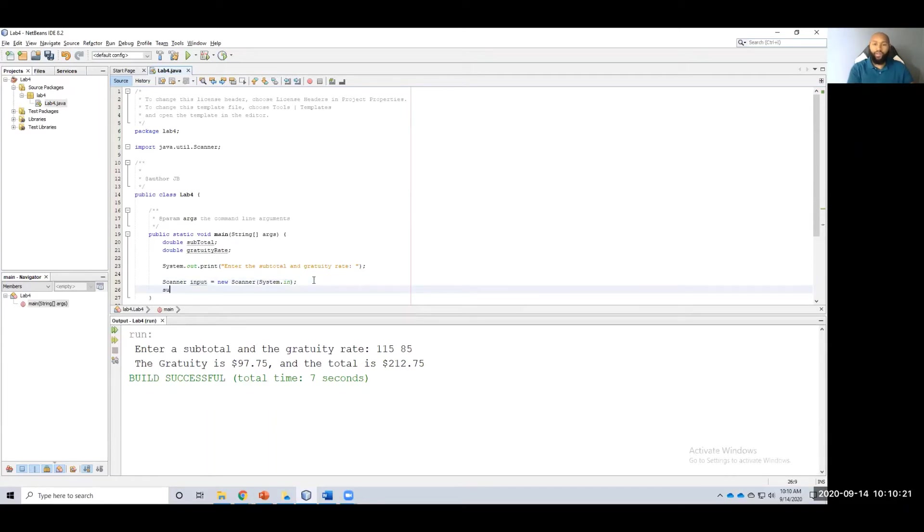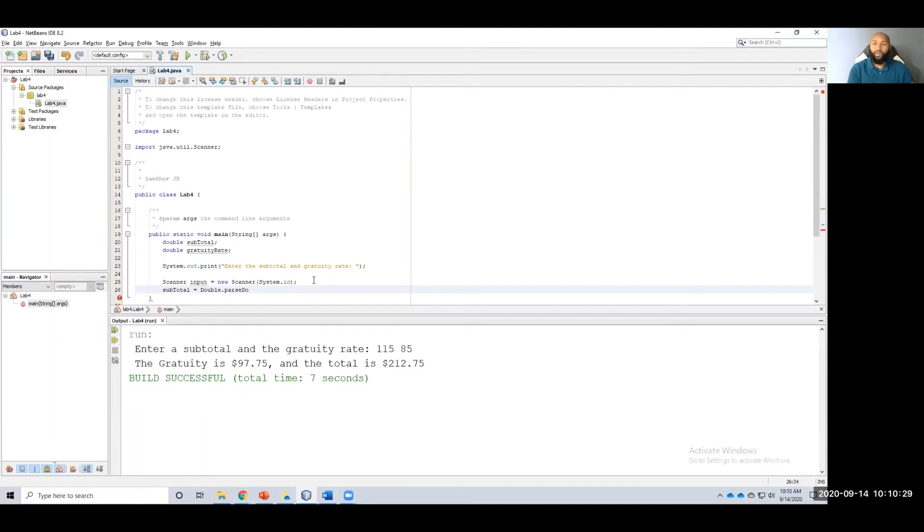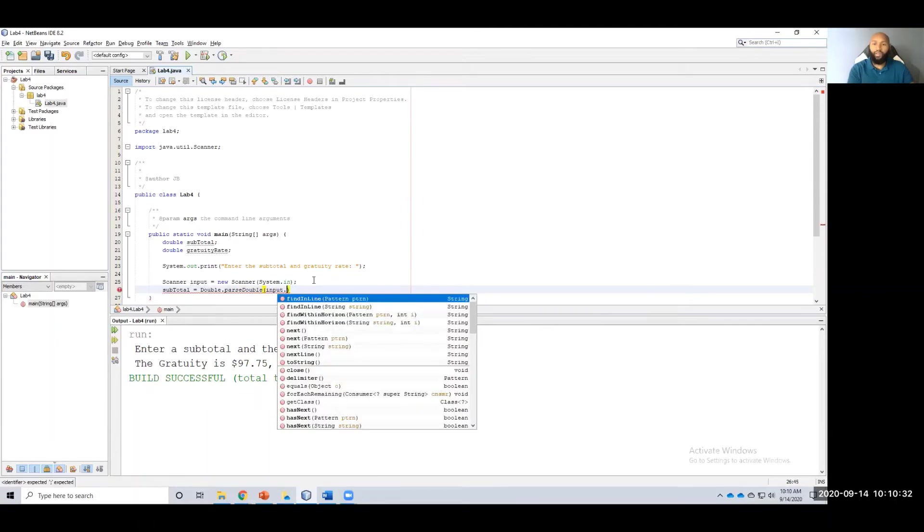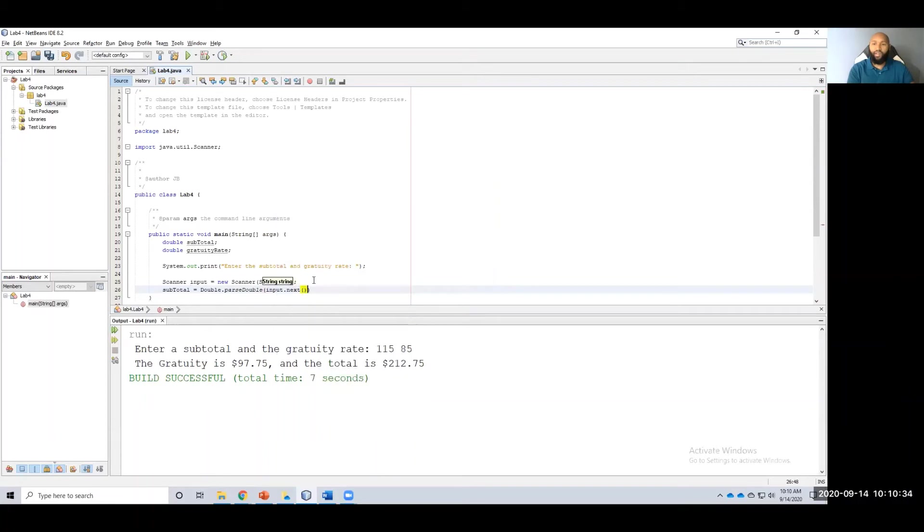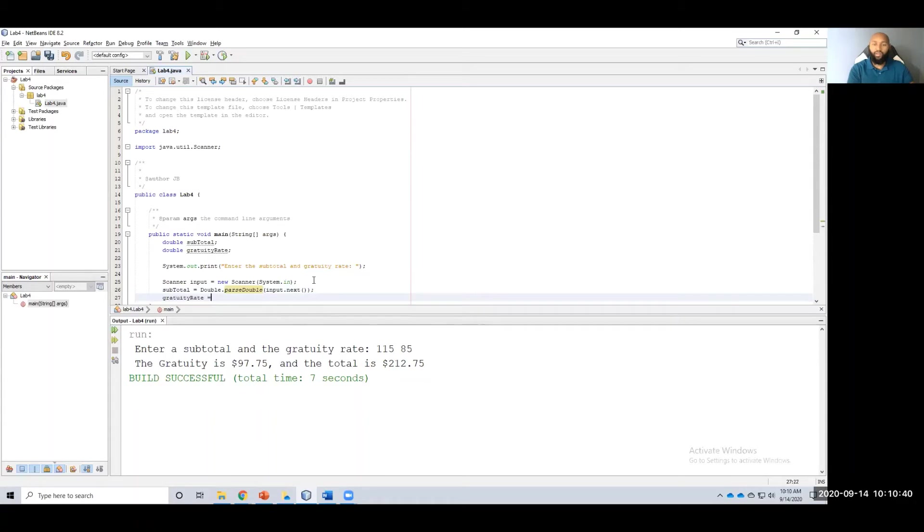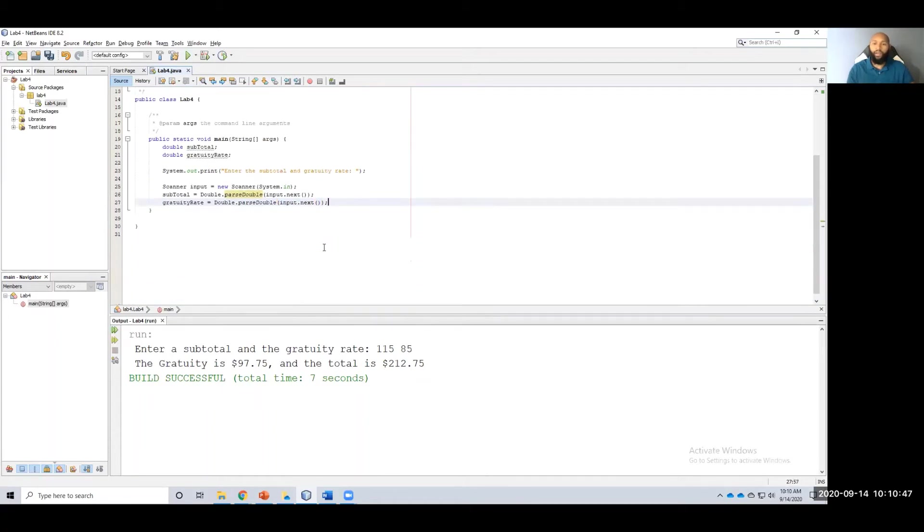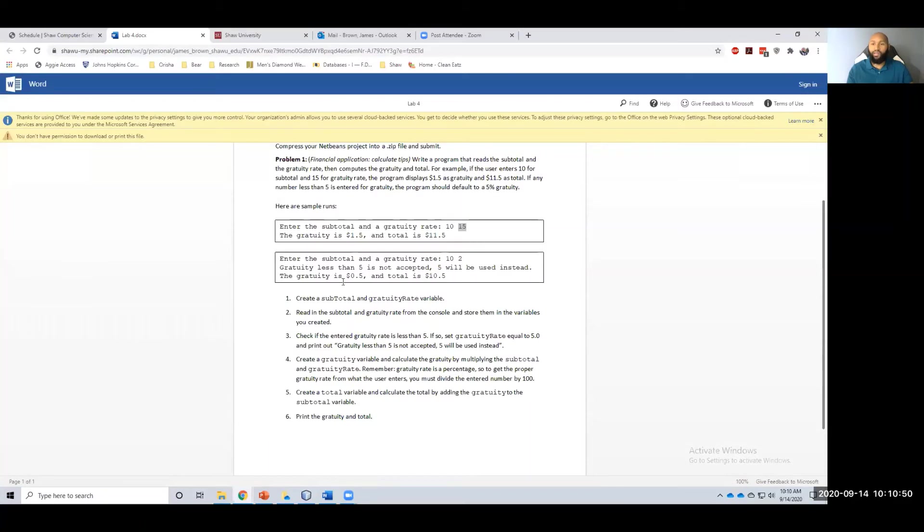Once I have that, I do subtotal, equals, again, you need to parse this, double.parseDouble, because when you read in from the console, it will be a string, input.next. Do the same thing for gratuity rate. Gratuity rate equals double.parseDouble, input.next. Alright, so now that I've read those in, what's my next step?